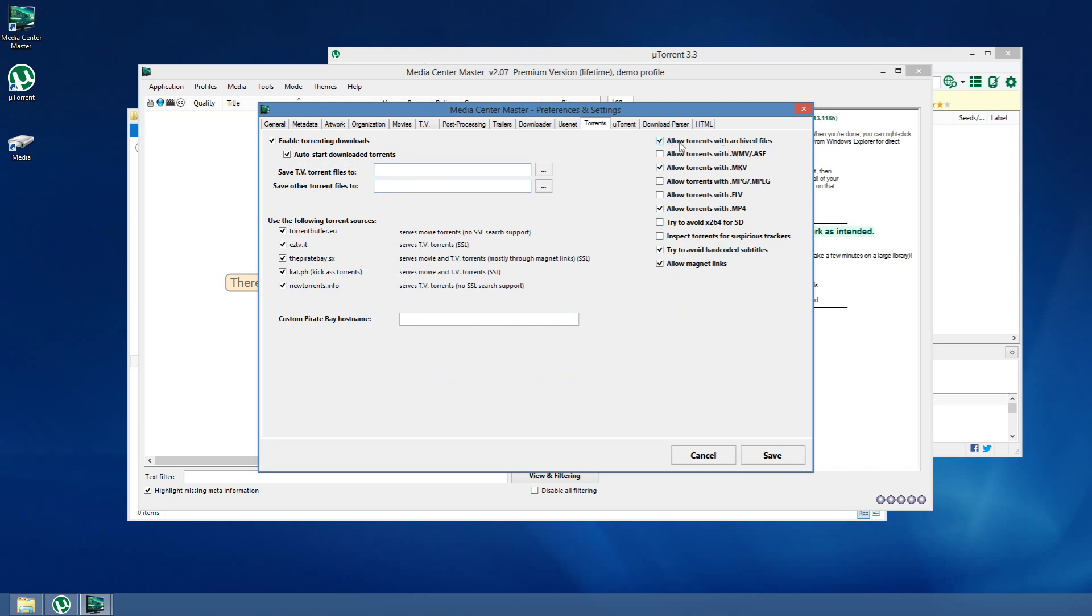I particularly like to enable this option. It's off by default. Archive files don't bother me so much. Media Center Master does a pretty good job of picking out bad torrents from good torrents. That's my biased opinion, but if you don't like that, you can turn it off.